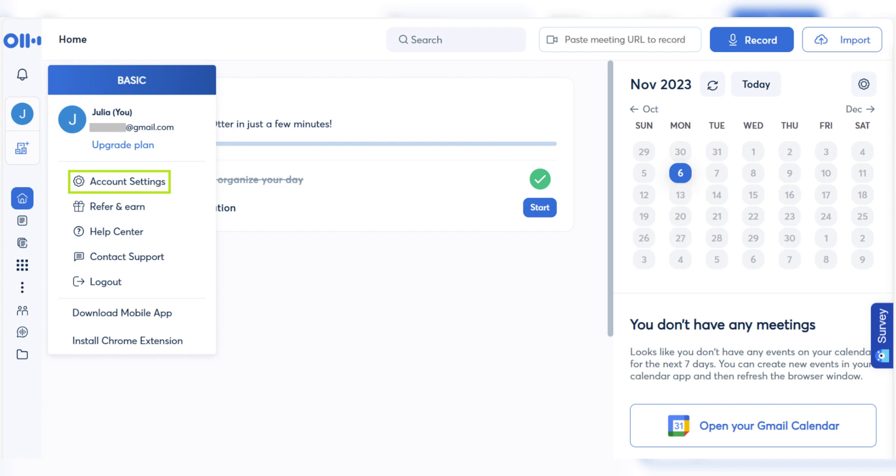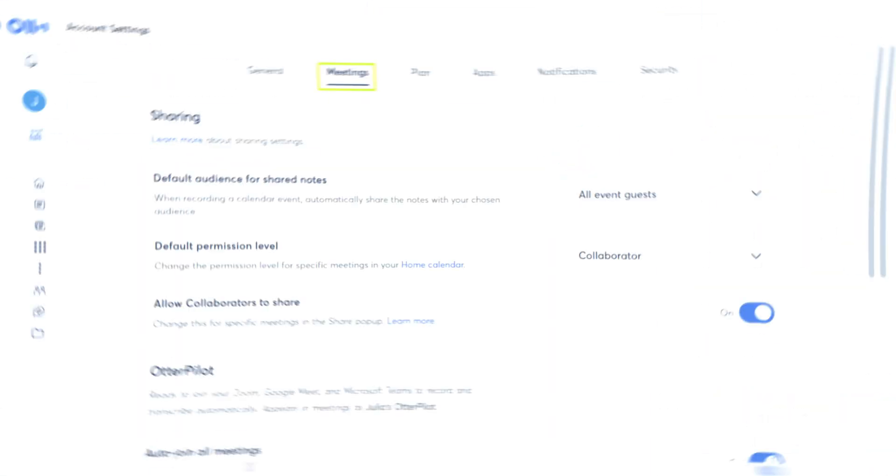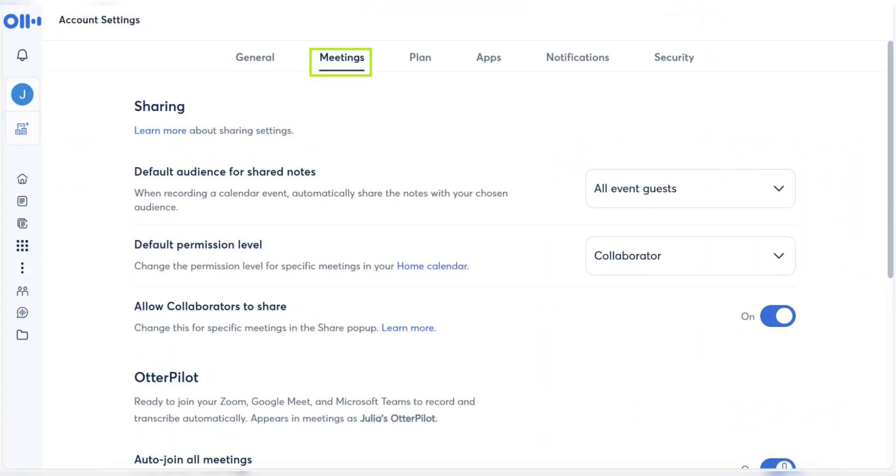Scroll down to find the Otter Pilot section within the Meetings settings. Toggle off the Auto Join All Meetings option to disable Otter.ai's automatic transcription.